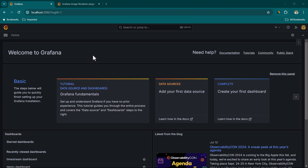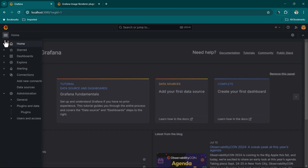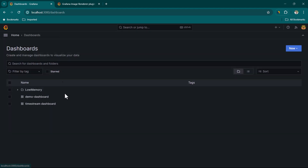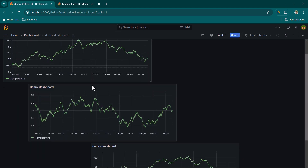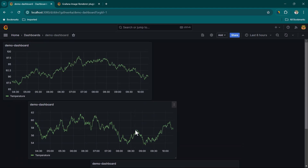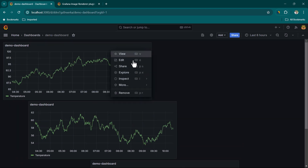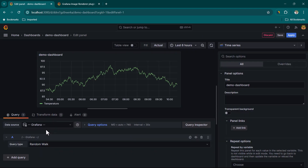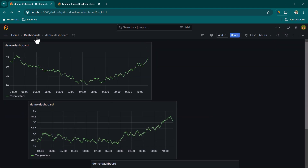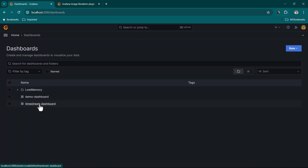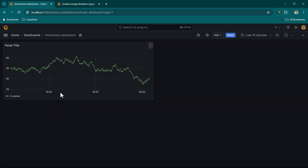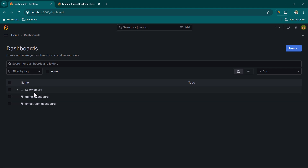In this tutorial I'm not going to create any fancy dashboard. If we go to Dashboards, you can see I have two dashboards — one is called Demo Dashboard and the other is called Time Stream Dashboard. If I click on Demo Dashboard, I have just put three panels here, and each of these panels are basically giving us some sample data using the Grafana data source.